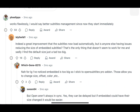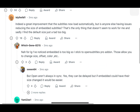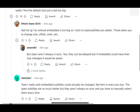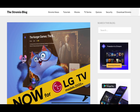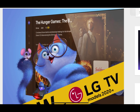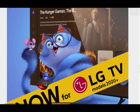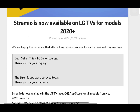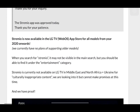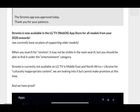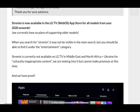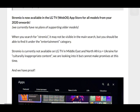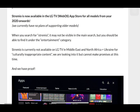Before we begin, keep in mind that this method may not work for everyone due to a few reasons. Stremio is officially available on LG Smart TVs models 2020 and later. However, availability can vary depending on your region, specifically if you're in the Middle East, North Africa or Ukraine, as Stremio is not available there due to content restrictions.